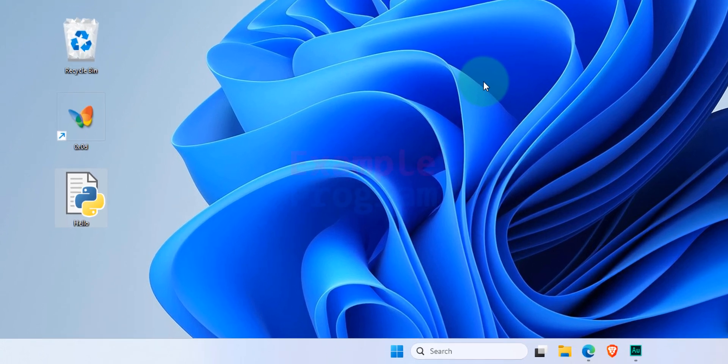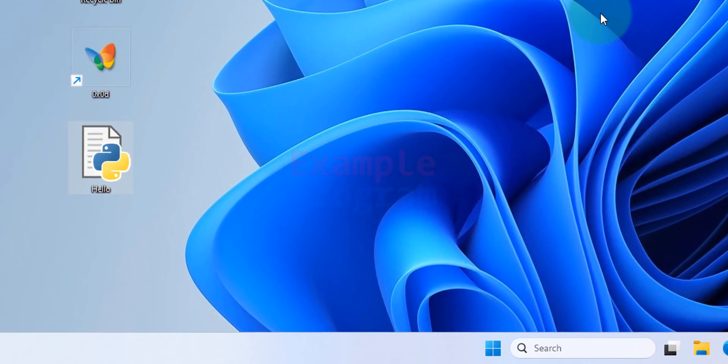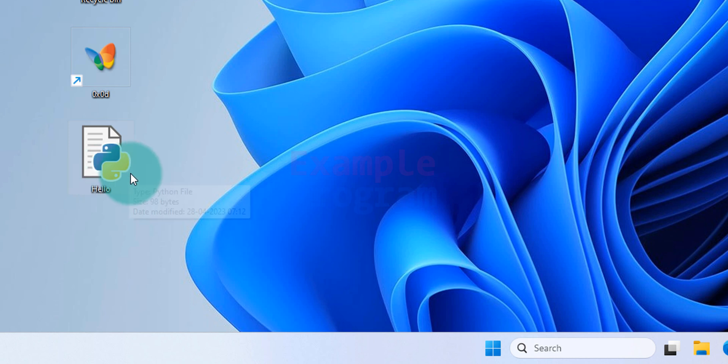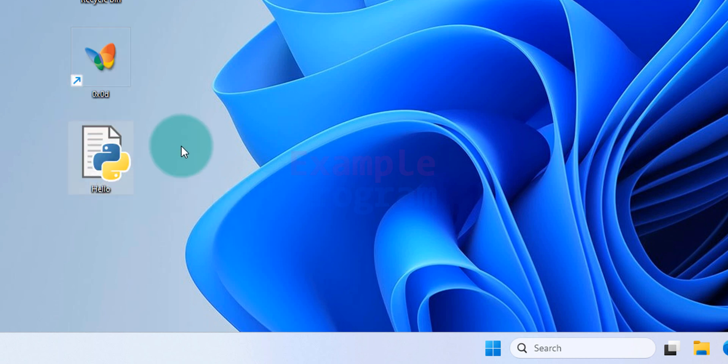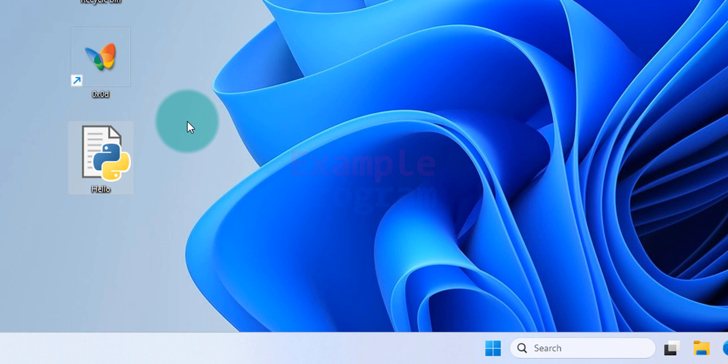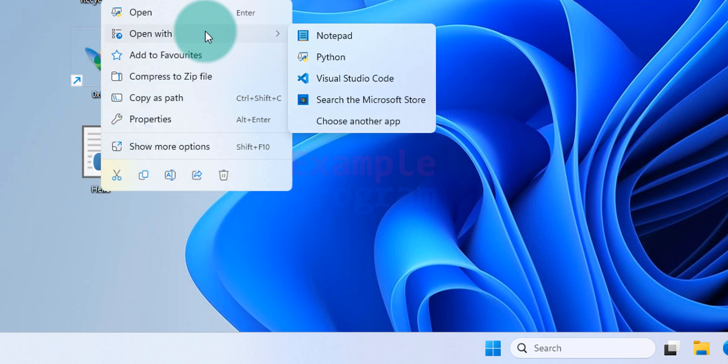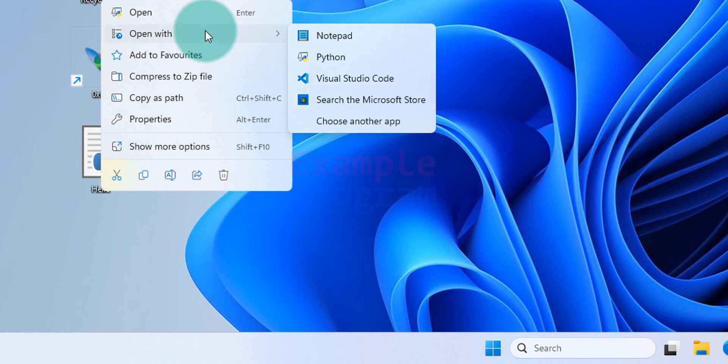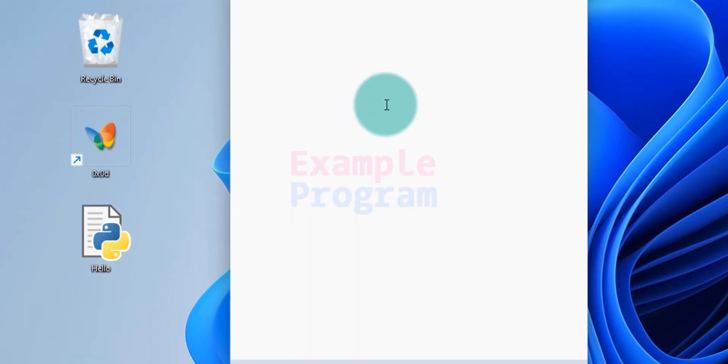Now for demonstration purposes I have created a Python file on my desktop. As you can see the file name is hello. If you want to see the contents or source code of this file, simply right click on the file, go to open with, and then select any text editor installed in your computer. I will click on notepad.